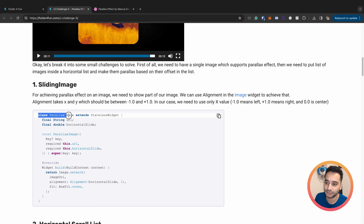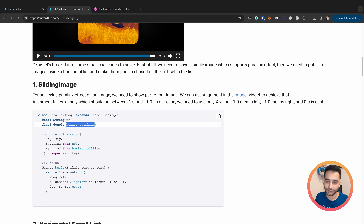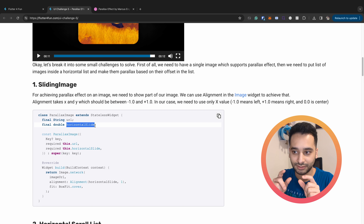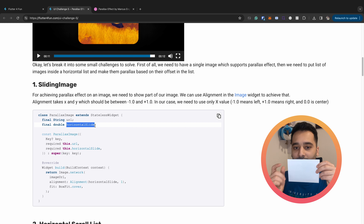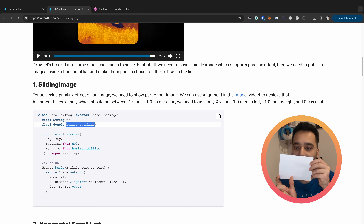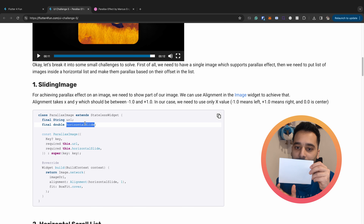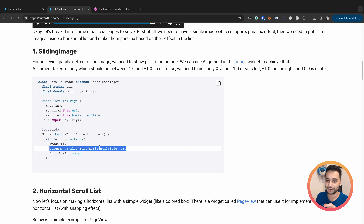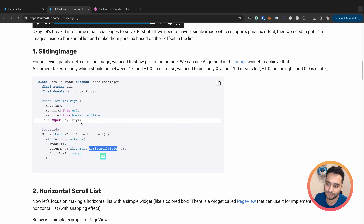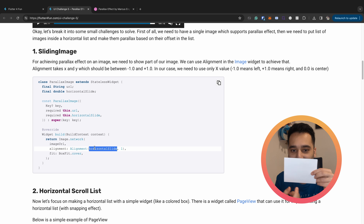I started implementing this UI challenge with a widget called parallax image. The key point is a variable called `horizontal_slide` which determines which part of the image should be shown. Suppose we have an image and we want to show a portion of it - `horizontal_slide` tells us which part. We use `Image.network` and in the alignment property we pass `horizontal_slide`. The value is between minus one and plus one: zero means center, minus one means the left edge, plus one means the right edge.